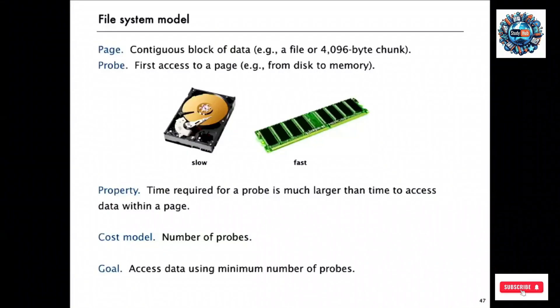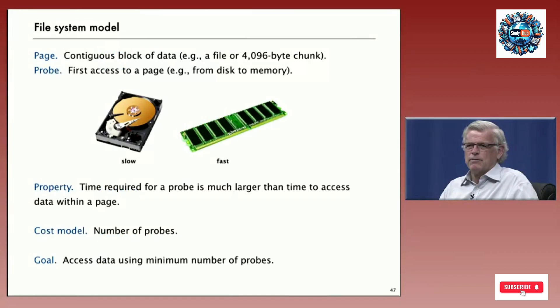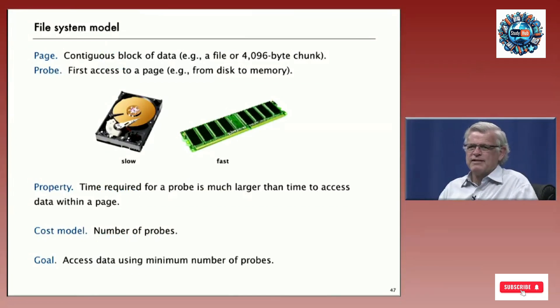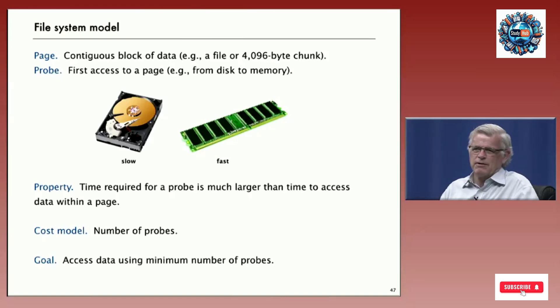We're going to finish up by talking about some practical applications of red-black trees and in particular B-trees, which are a general version. The idea behind B-trees is that often the data we're trying to store is really huge. There's a large amount of data and we're going to look at a more general model for external storage where we work with contiguous blocks of data that are big, maybe 4K or bigger or maybe even a whole file.